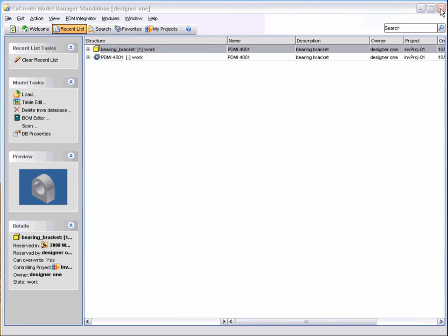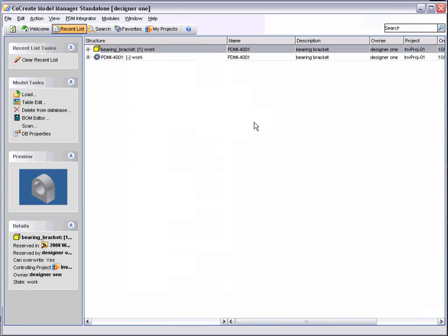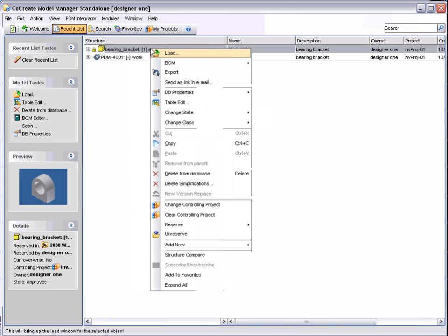We will now change the state of the bearing bracket from Work to Approved. Right-click the model and choose Approved from the Change State list. Let's repeat this process and release the part for manufacture.